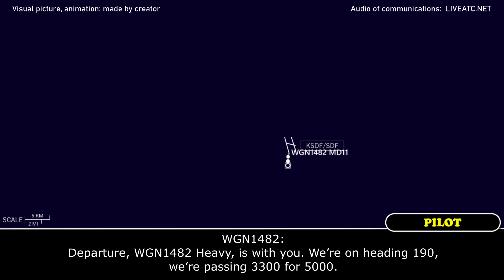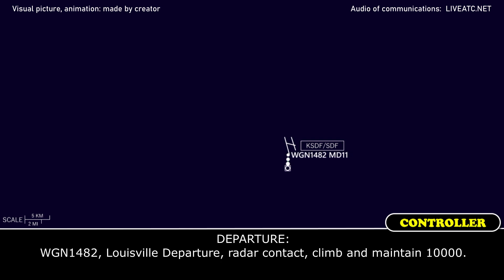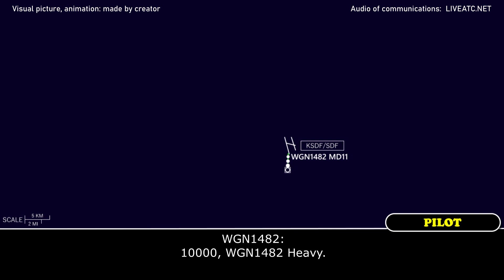Departure, western global 1482 heavy, we're heading 190, passing 3,300 for 5,000. Western global 1482 heavy, radar contact, climb and maintain 10,000. 10,000, western global 1482 heavy.